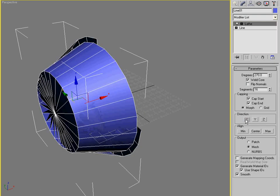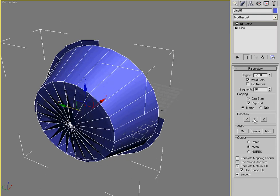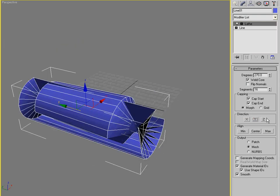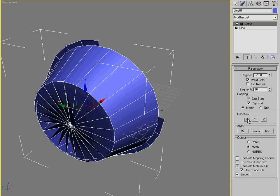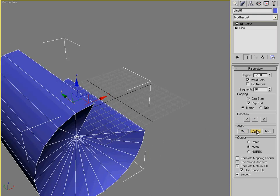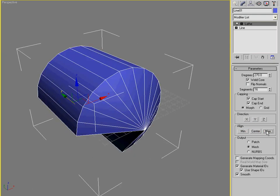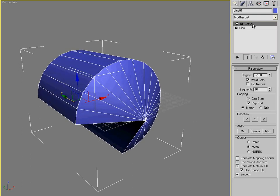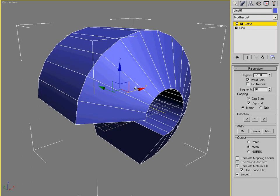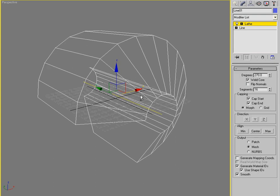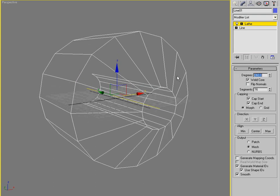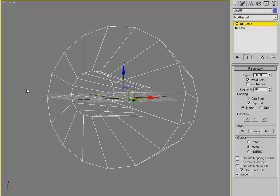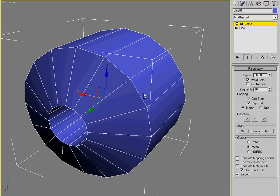And what lathe does is it takes the spline and it rotates it on an axis. And you can pick the axis here. You can say it needs to be on the x-axis, on the y-axis, or the z-axis. The only one that really looks good for now is y. And then you can choose how you want to align it. So, I'm going to move the pivot out just a little bit right there. I'm going to make this 360 degrees.